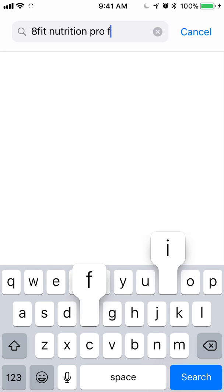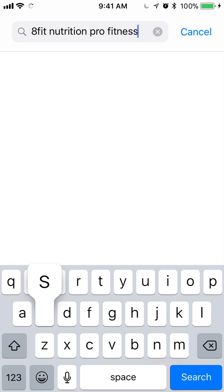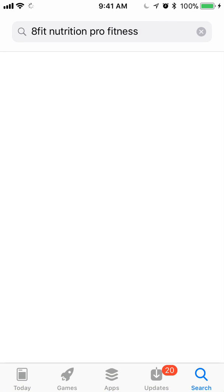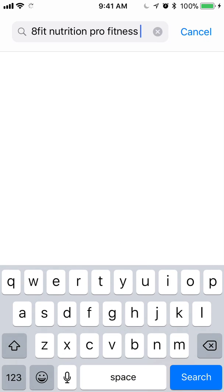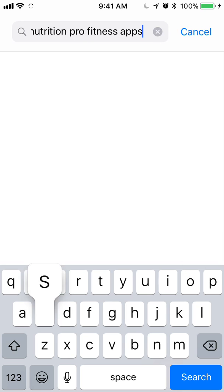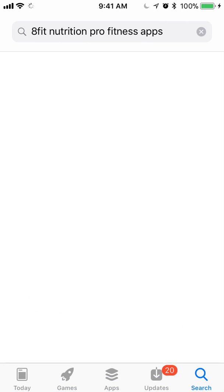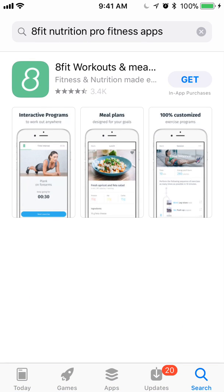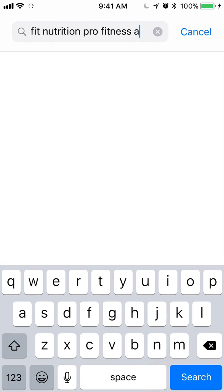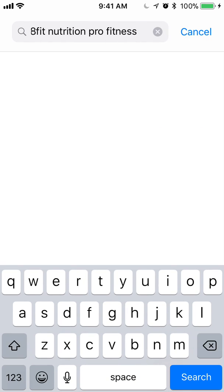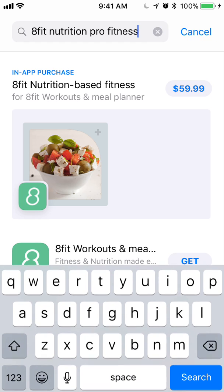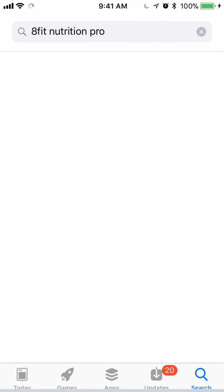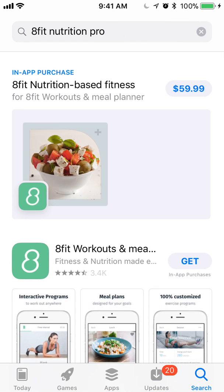So we can see here, I'm just searching random strings to see what comes up. We can see the in-app purchase is showing up for quite a good number of these. Here we've got just the 8Fit app, but again, we see that for many different keyword strings, we're seeing the in-app purchase show up in the search results too.